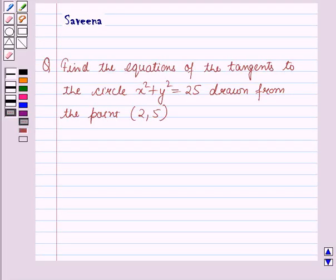Hello and welcome to the session. In this session we will discuss a question which says: find the equations of the tangents to the circle x squared plus y squared is equal to 25, drawn from the point (2, 5).